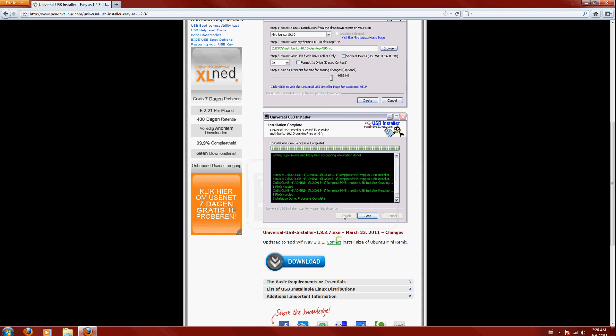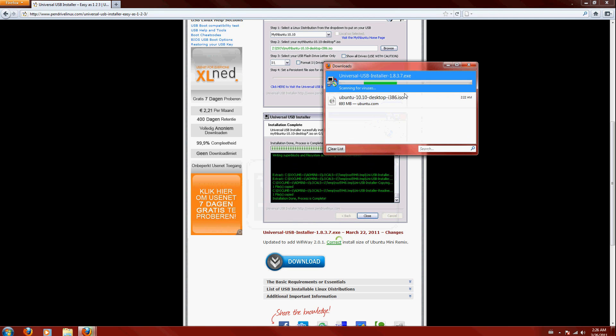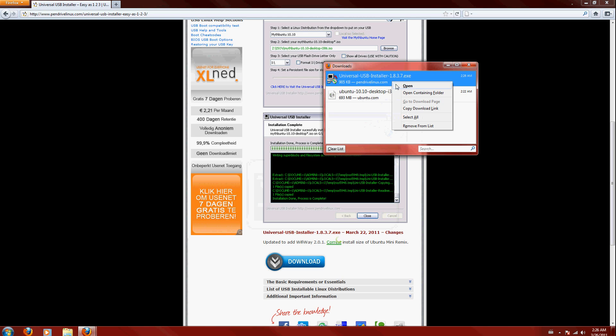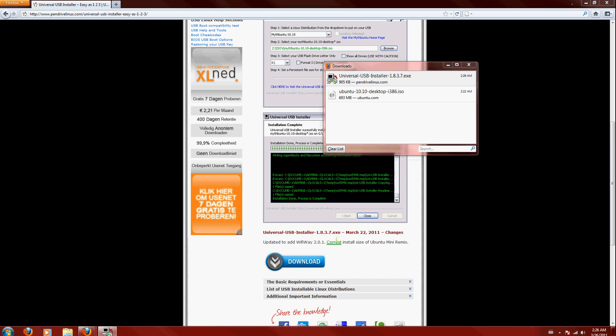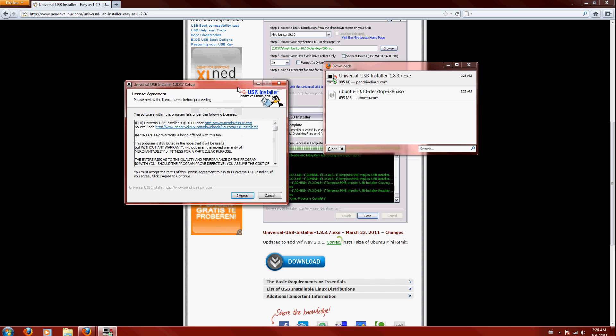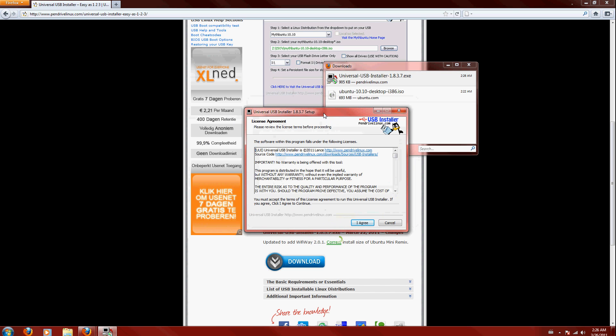Now you're going to save the file, then you're going to open the file, then you're going to get a user account control box. Yes, and here is the setup. Let me say I agree.